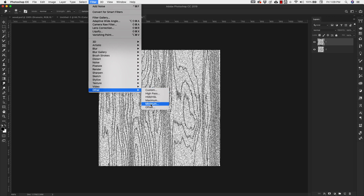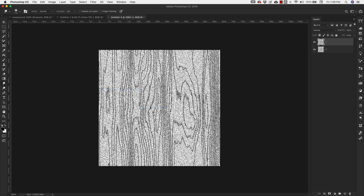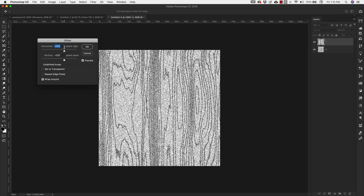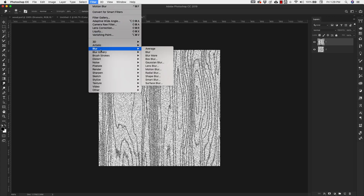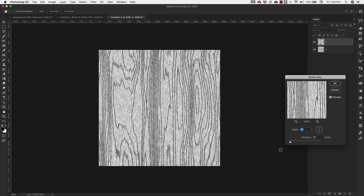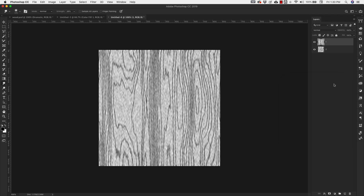Starting with Layer One, go to Filter > Other > Offset — horizontal 320, vertical 320, Wrap Around. Click OK. Now add a motion blur: Filter > Blur > Motion Blur. The distance on this one is going to be about 10 pixels, keeping the angle at 90 degrees. Click OK.